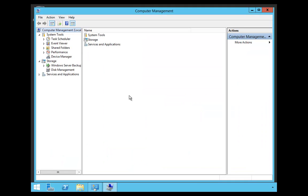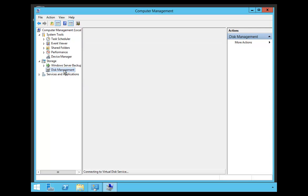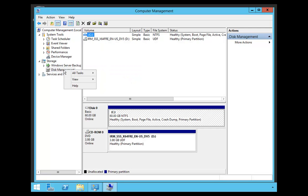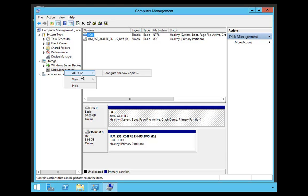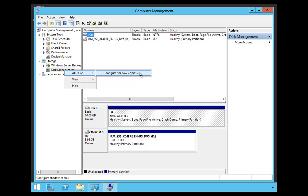Now, once Computer Management opens up, we're going to click on Disk Management, and then we're going to right-click on it. Once you right-click on it, we're going to go to All Tasks and say Configure Shadow Copies.